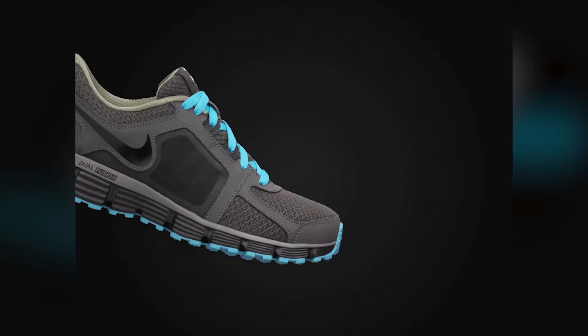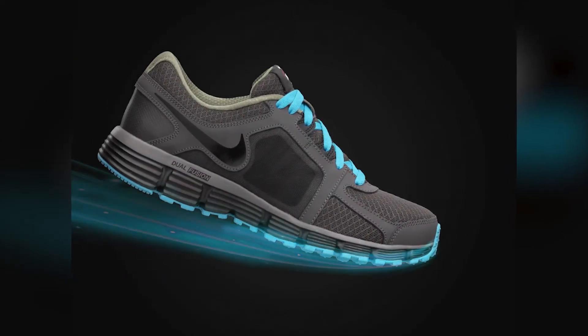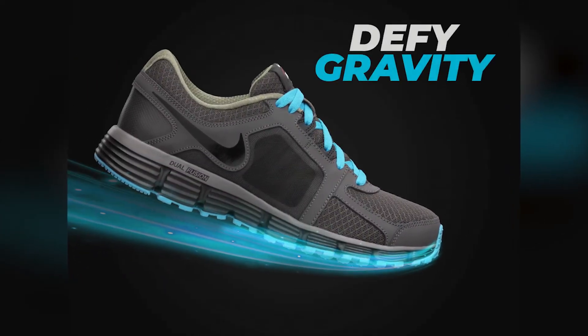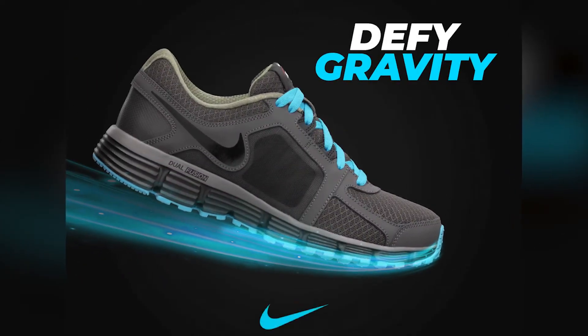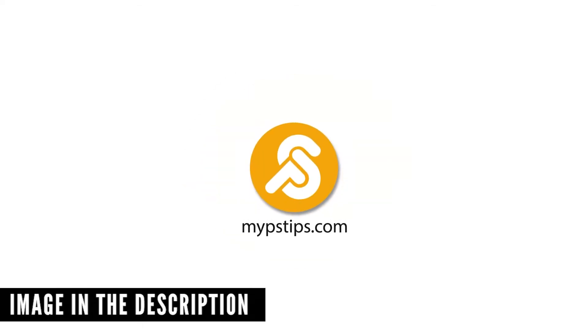In this tutorial, I'll show you how to create a GIF using Photoshop. You can download the images in the description down below to follow along.